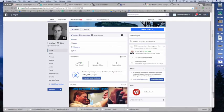Hey everybody, it's Lawton Chiles. I hope you're doing well. Right now we're going to talk about how to do a poll on Facebook.